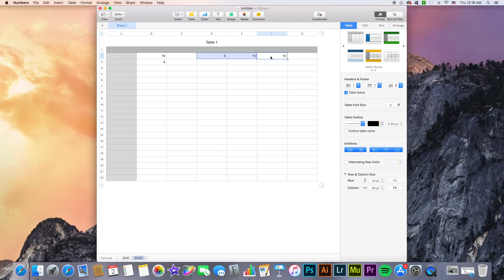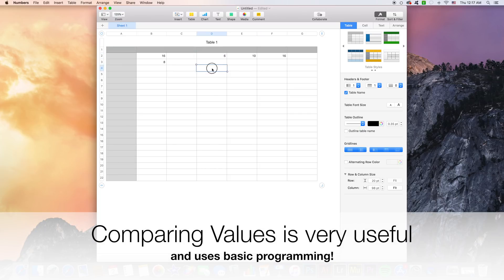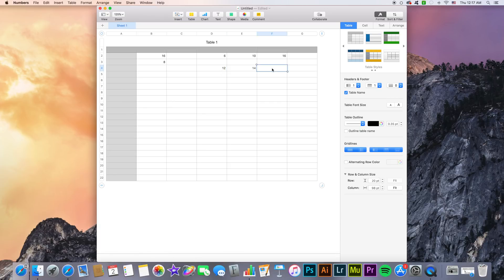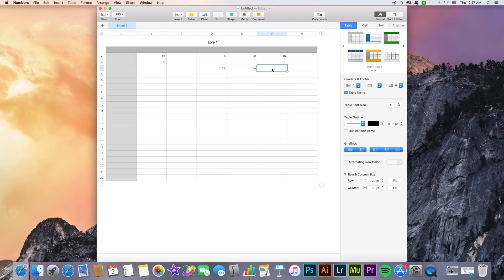Another thing we can do with these formulas and functions is comparing values. So let's go ahead and input two other values for an example: 12 and 14. Now we want to compare these two cells and there are multiple ways to do it. We're going to go with the most basic and common situations, which are: are these numbers equal to one another, is one greater than the other, or is one lesser than the other?